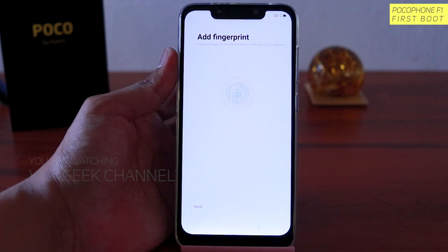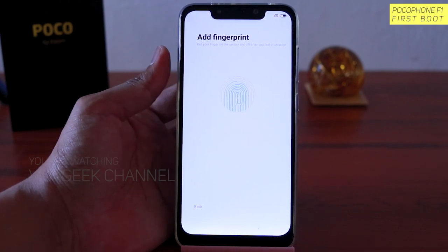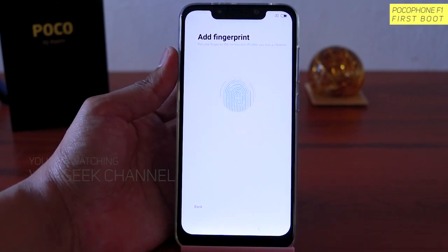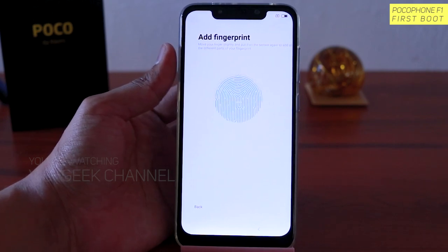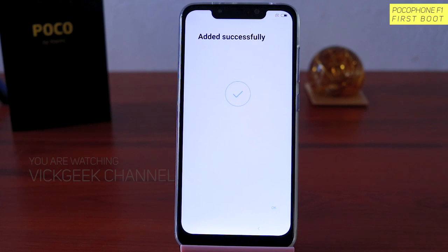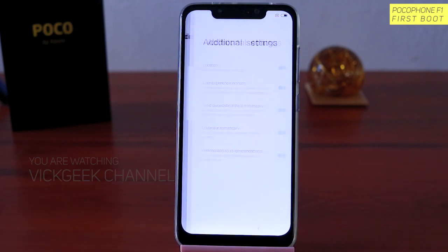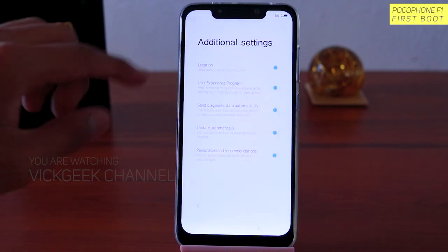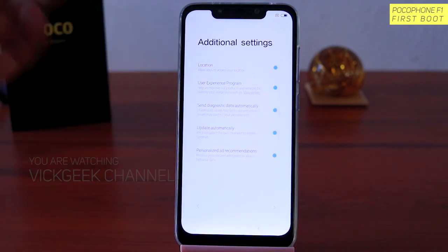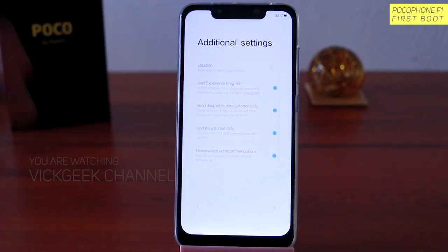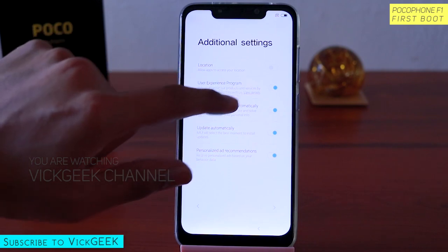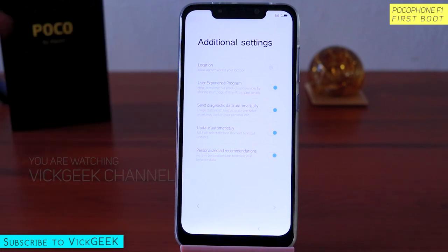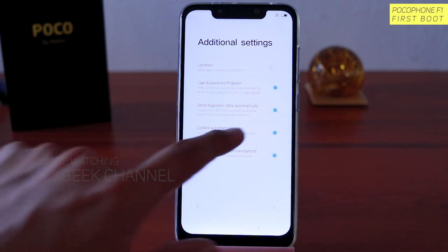Here is the fingerprint setup. I just tap on the rear fingerprint sensor. If you keep tapping on it, it will be recognized. The finger is added successfully. Once you have done that, just tap on OK. Under additional settings, there's an option to allow apps to access your location — disable it for now, otherwise it consumes a lot of battery. User experience program is your preference — enable or disable it as you wish.